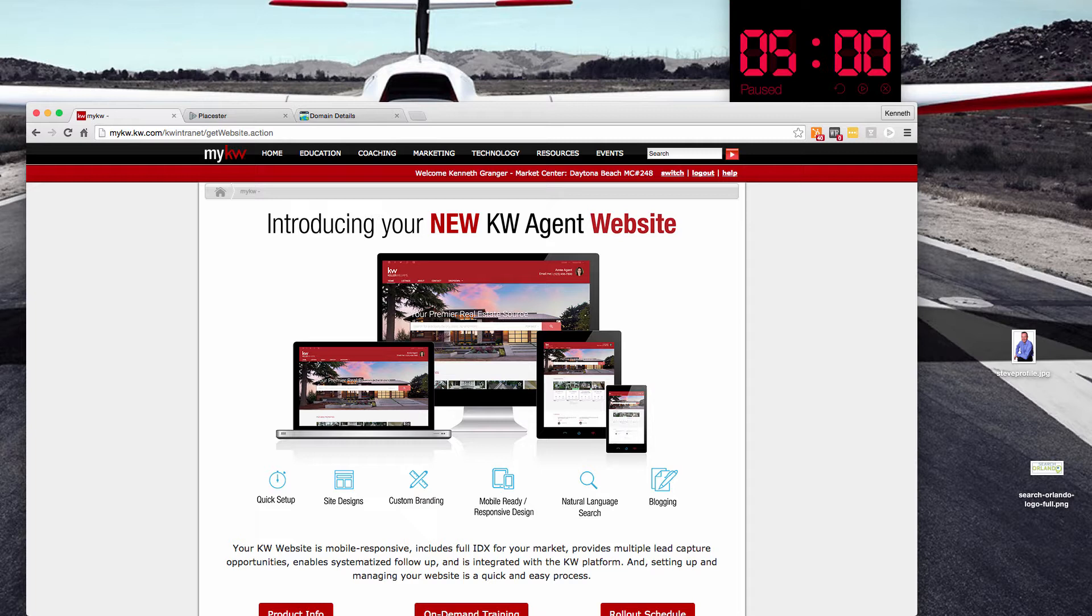The new Playster websites are rolling out across the system and a lot of agents have questions on how to get them set up and how long it's going to take. And while I don't think it's necessary for you to do your website setup in five minutes, I just want to show you all of the things that you can get done in that short period of time.